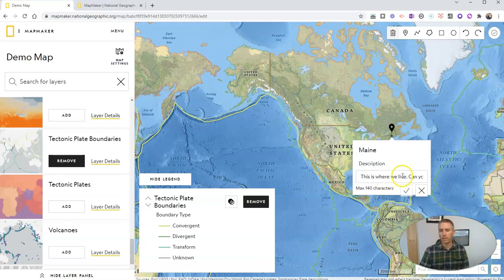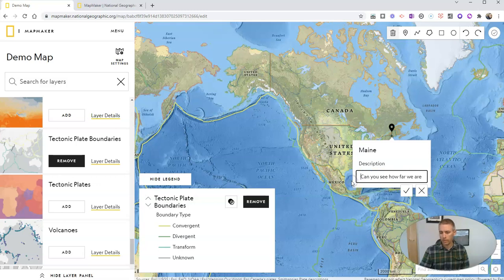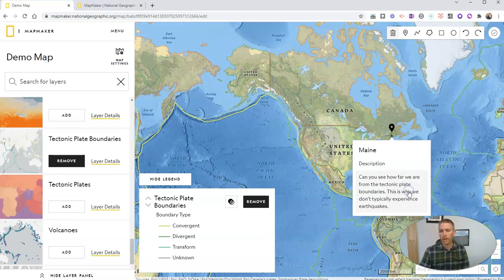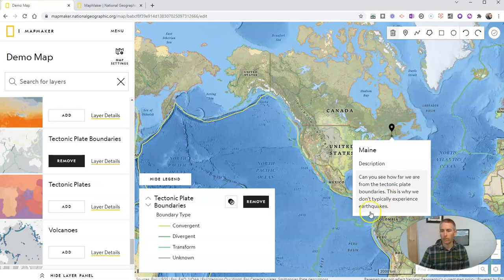And so we'll add those in and I'll save that little place mark.